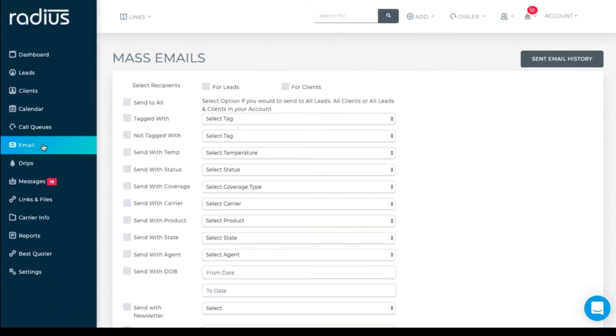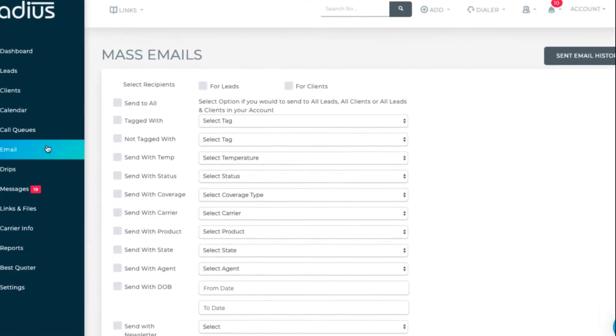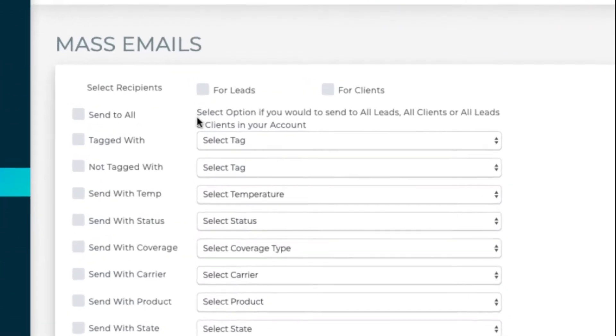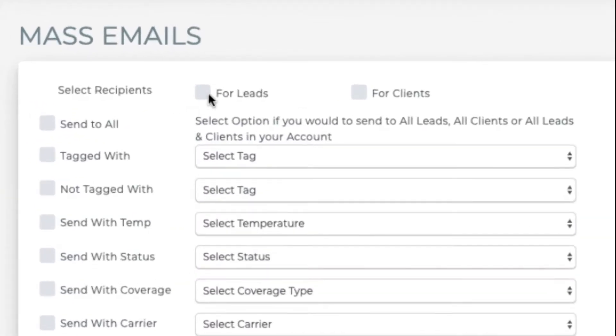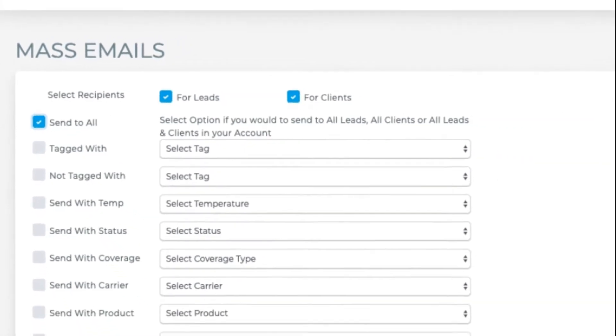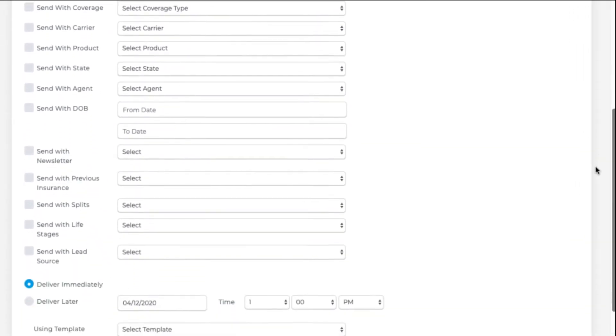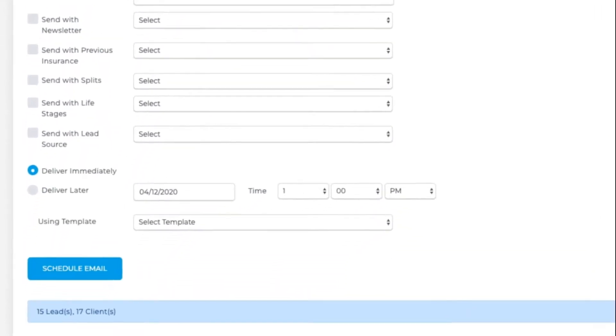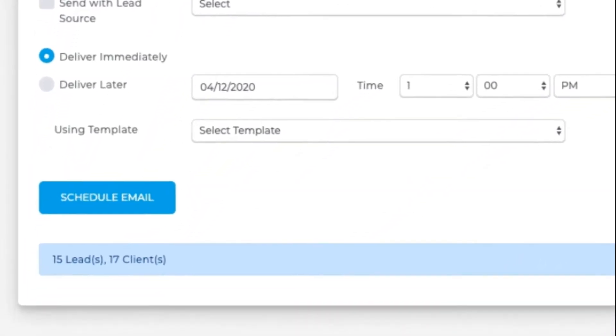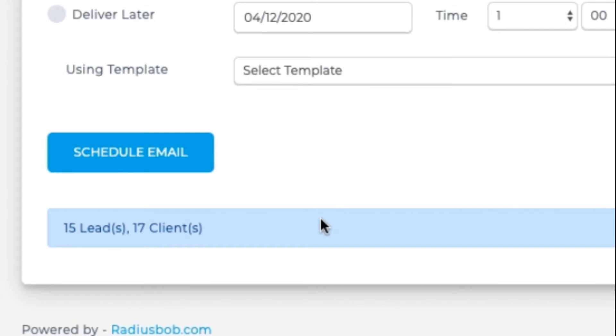If you're sending a newsletter to all leads and clients, select leads, clients, and all. Scroll down and you'll see the lead and client count that it will be sent to. This is helpful in case your email provider has daily limits on the number of emails you can send per day.